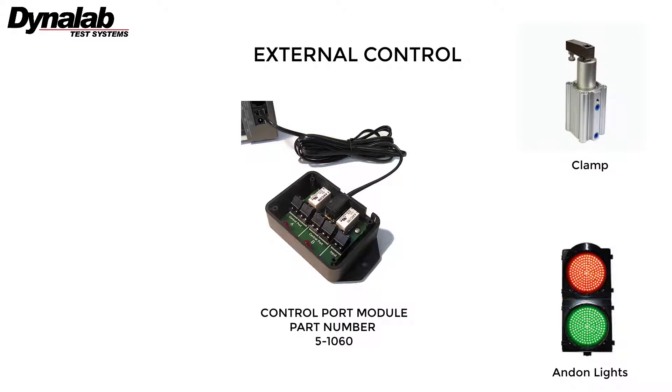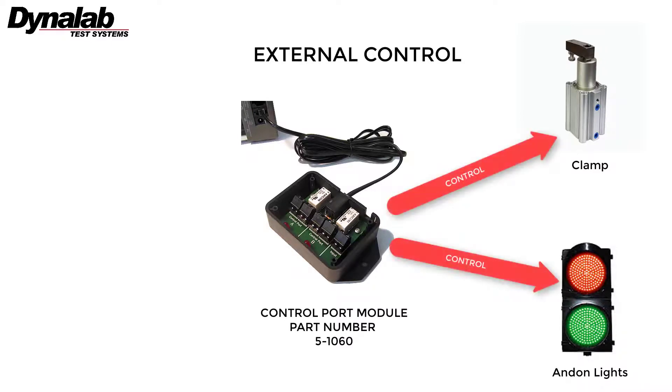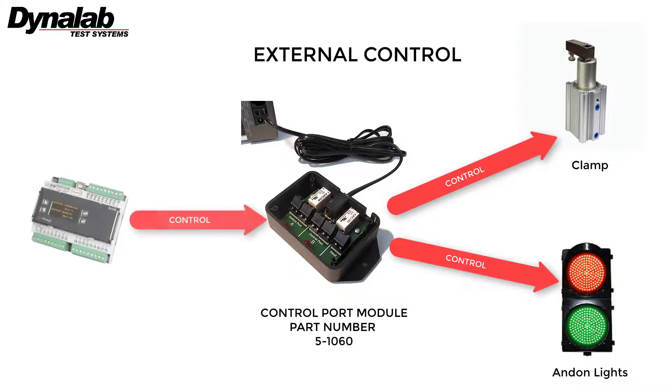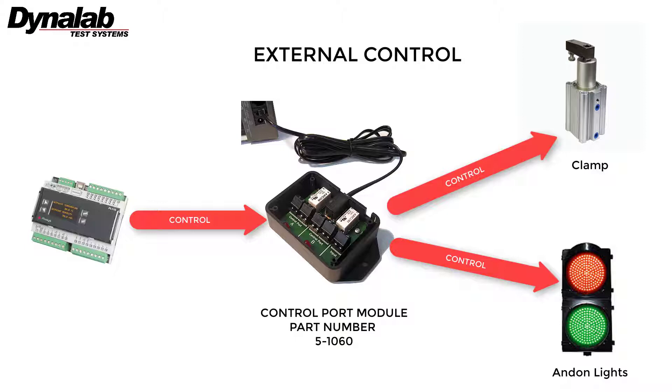The NX tester can be programmed to control output contacts for the purpose of activating external devices. Additionally, the NX tester can respond to inputs from external devices.